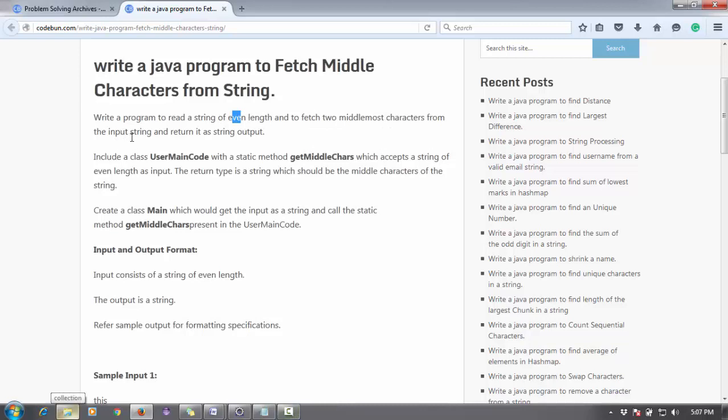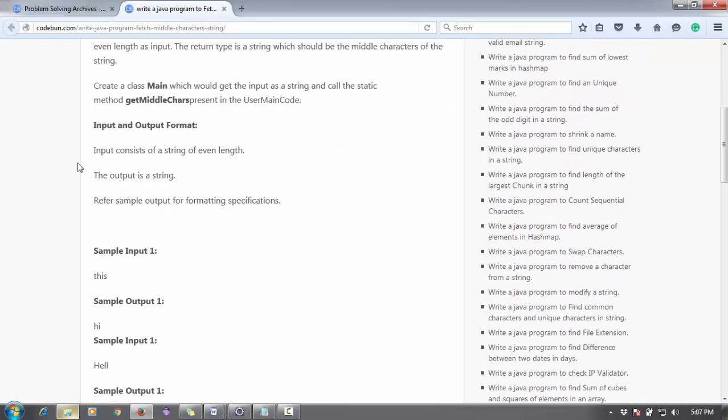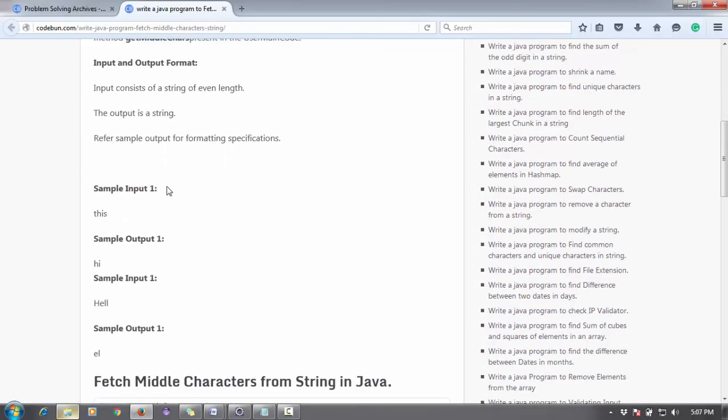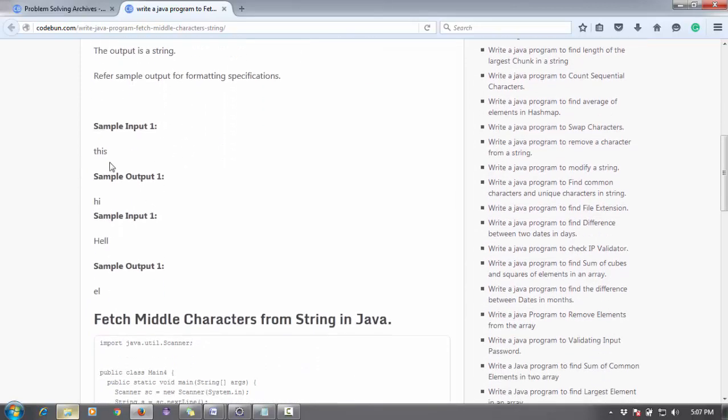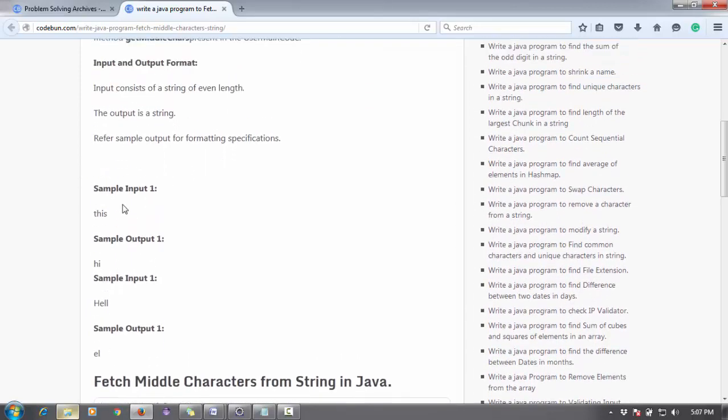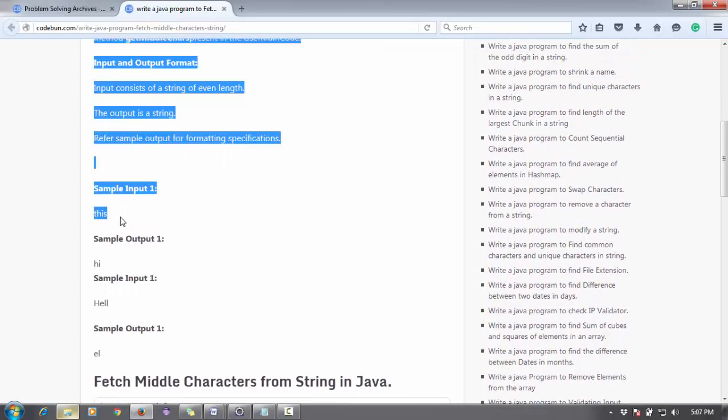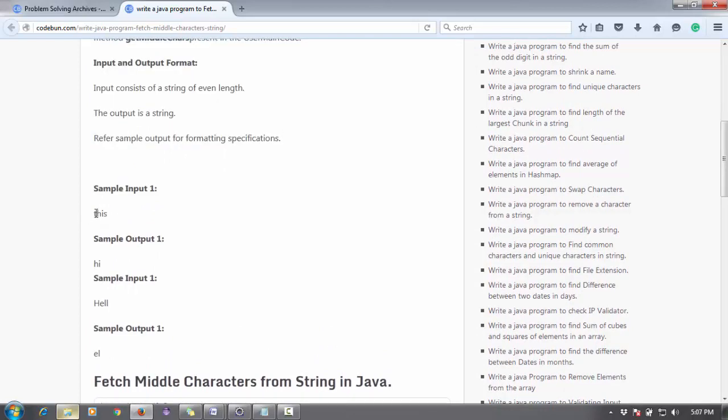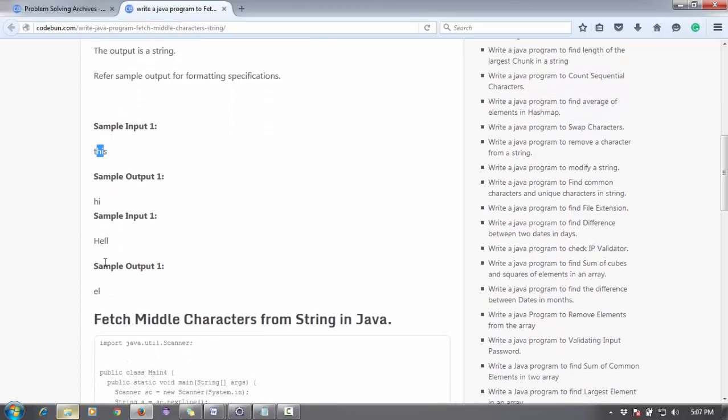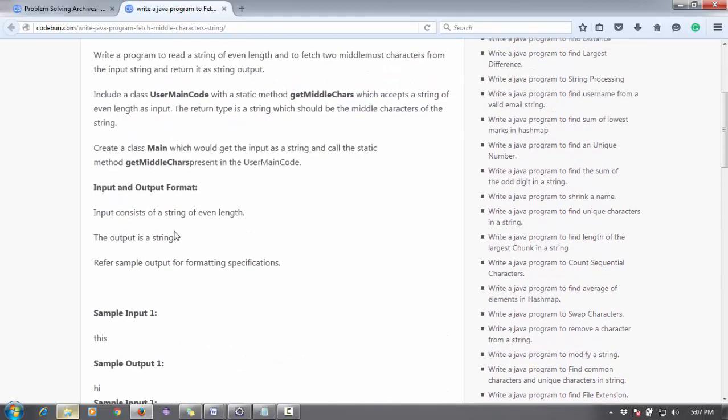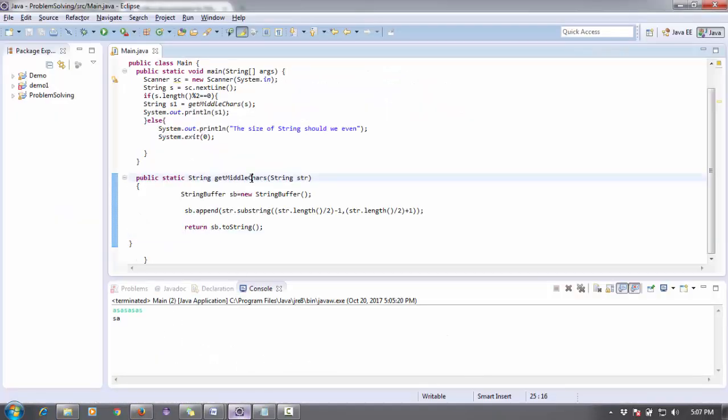We have to fetch two middlemost characters from the input string and return that string. For the input and output format, the input consists of a string of even length. For example, input is 'this', output is 'hi' - the two middle characters. So it's 'h' and 'i' from 'hello'. Let's try to make this problem in Java and solve it.